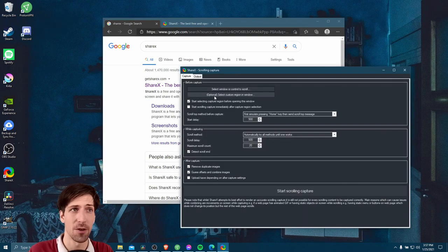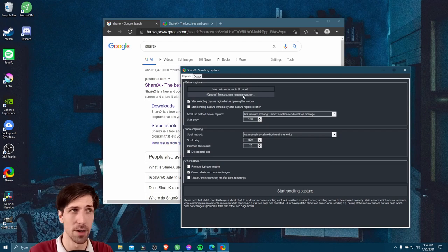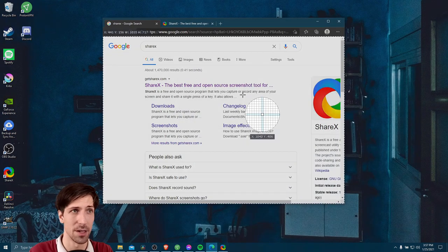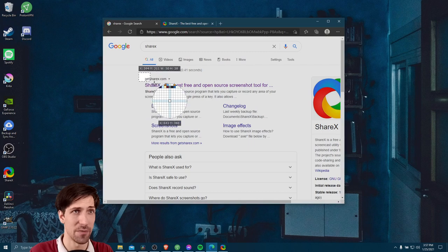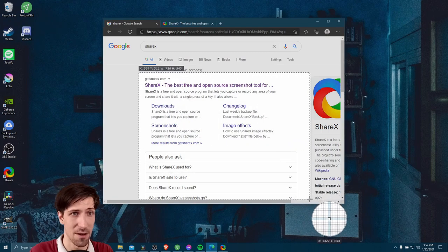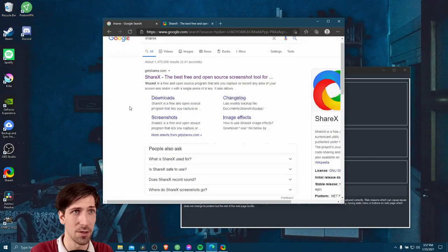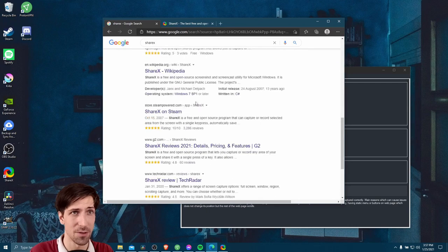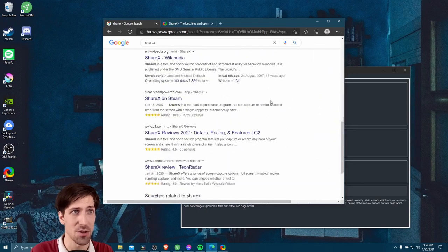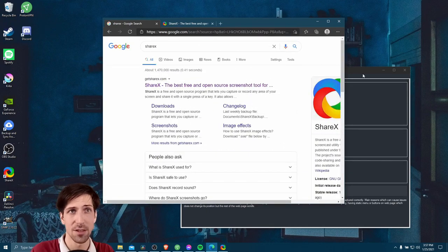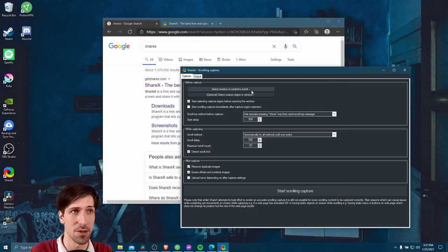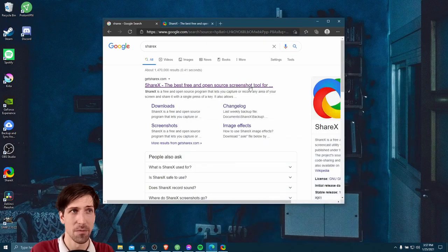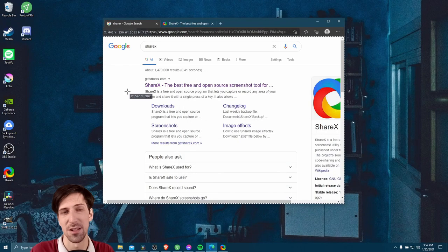If you prefer, you can actually do a custom region. So if you don't want to capture the whole window, what you could do is select by region and then target, let's say, this area, which we know on Google, if we scroll down, is actually going to change and show all of the search results. So up to you whether you want to do the whole window or just a region. I think in most cases though, you'd probably just go with the whole window. It's easier.